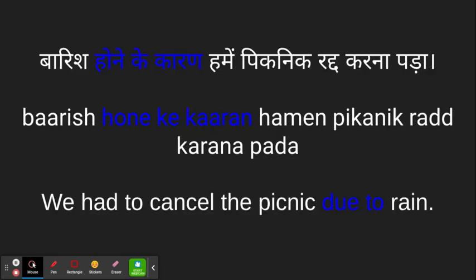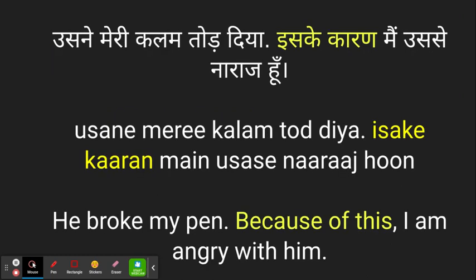Barish honikikaran hami picnic radhukkarna para — due to the rain we had to cancel the picnic. Usni meri kalam thordia, uski karan me usi naraz hon — he broke my pen, and because of this, for this reason, I'm angry with him. That's iskikaran: 'for this reason I'm angry with him.'